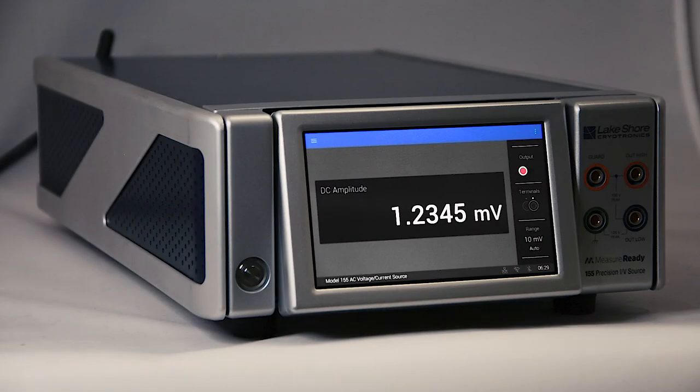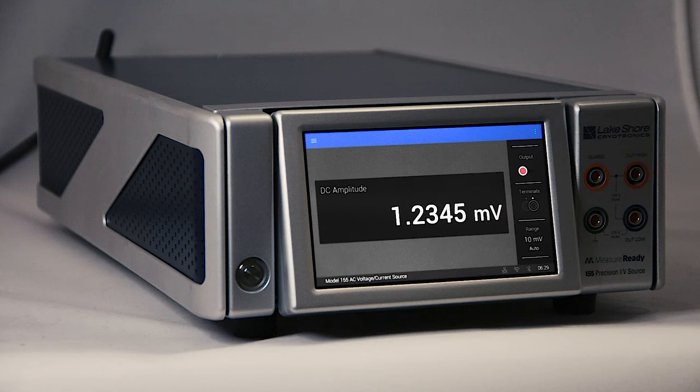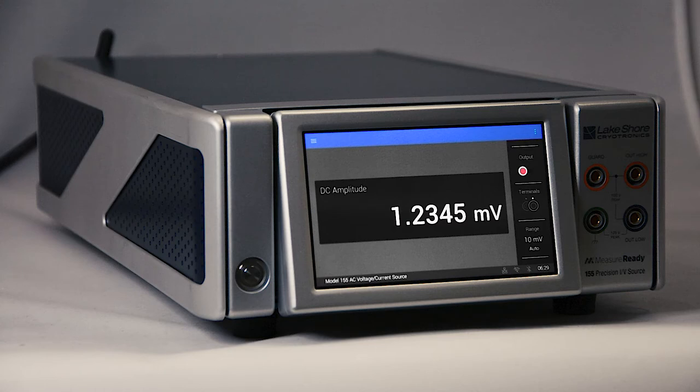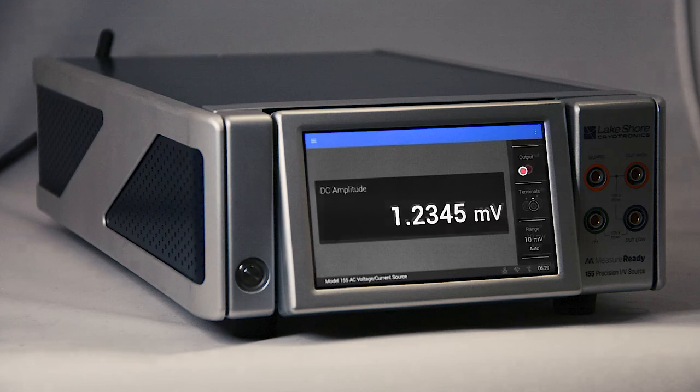And while sophisticated on the inside, the 155 source is uncommonly straightforward to operate. The intuitive, uncluttered, modern touch display instantly feels familiar and natural to anybody who owns a smartphone—no confusing physical buttons with hidden menus to navigate.